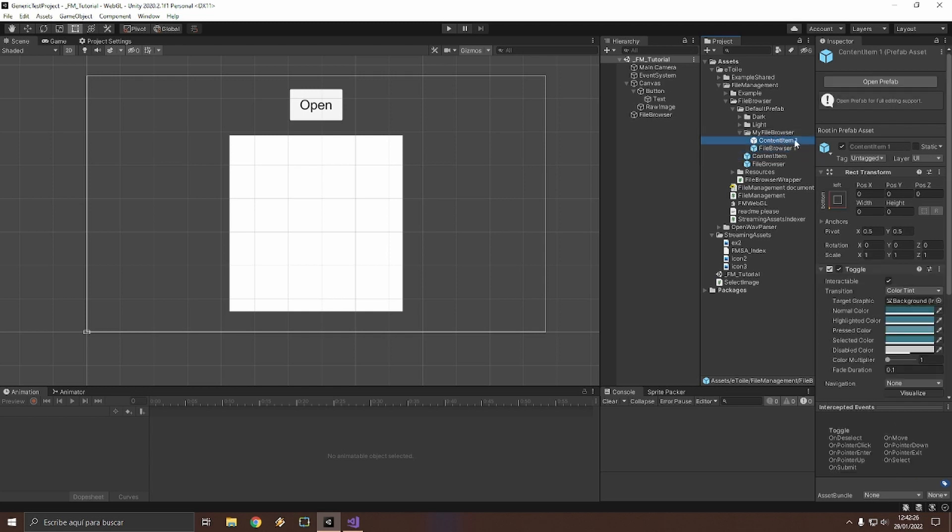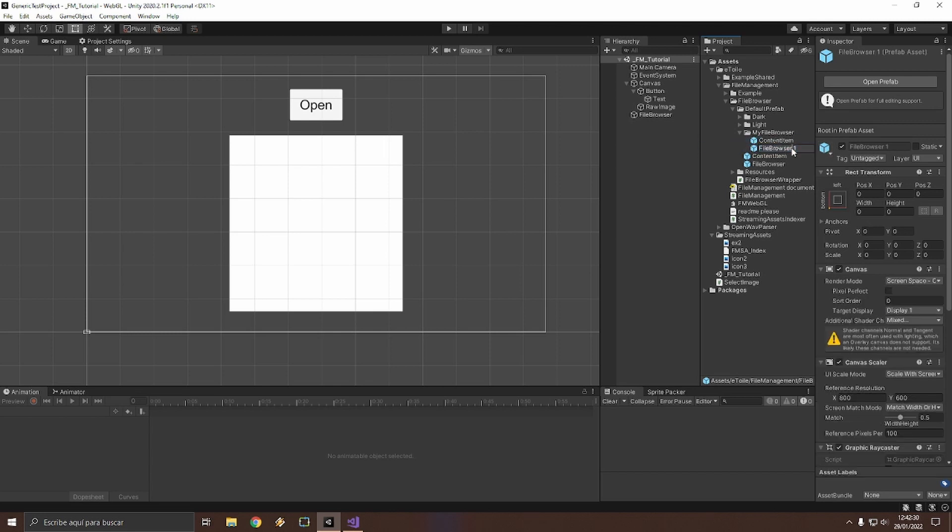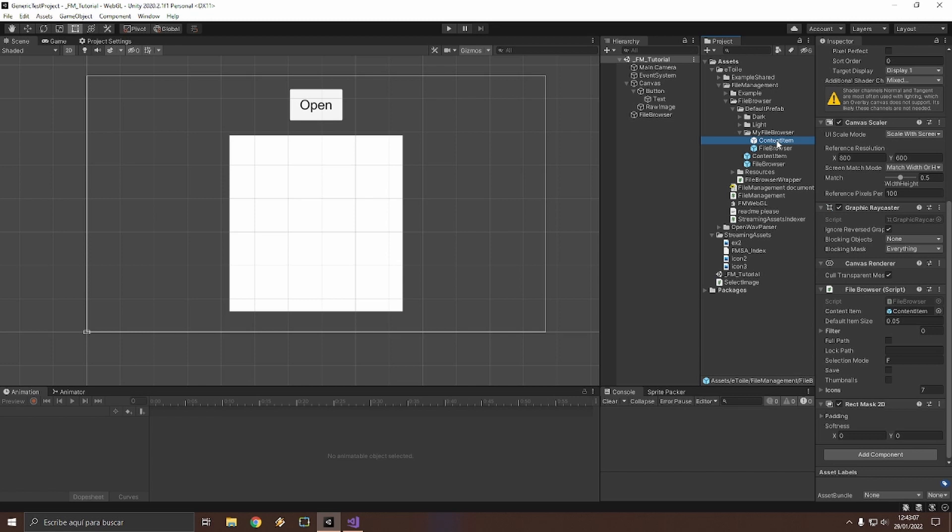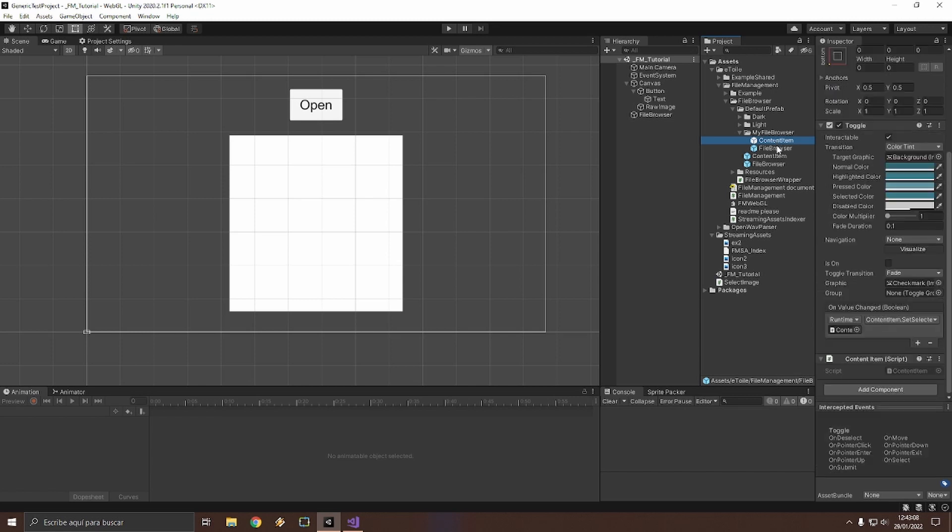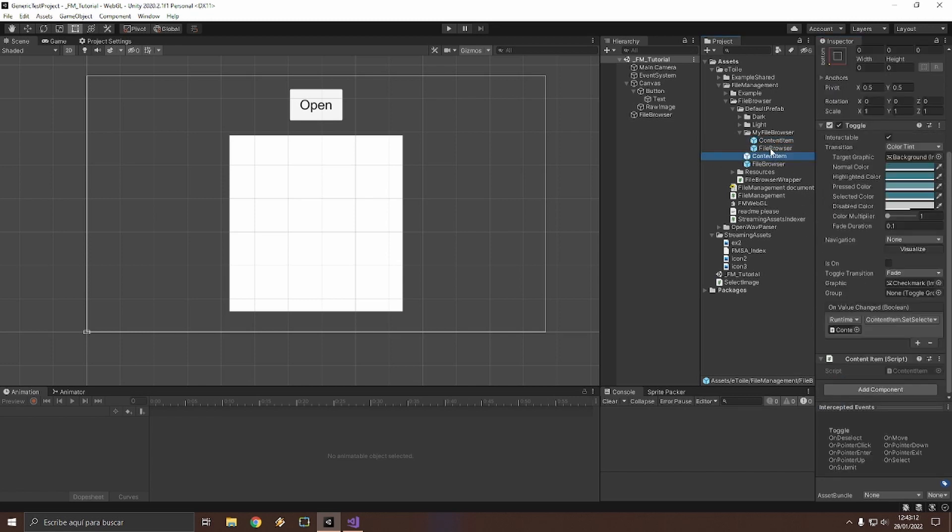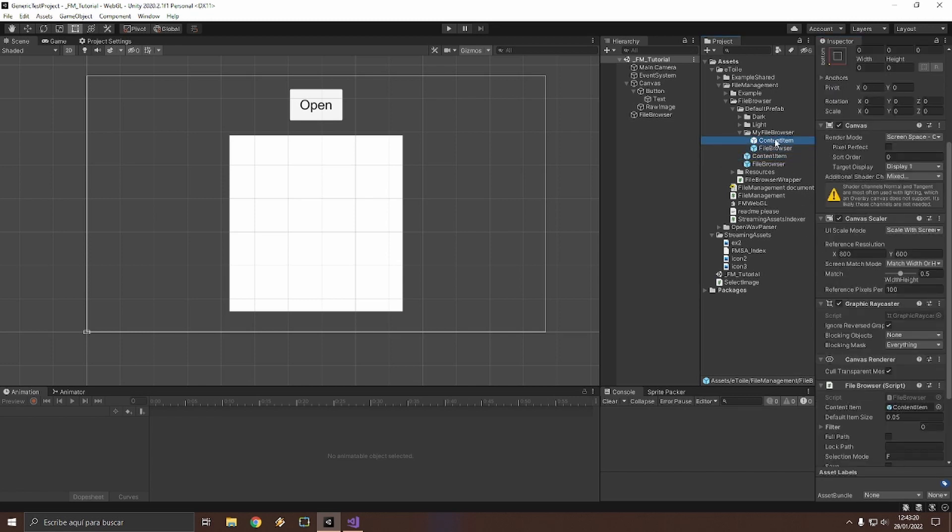Now that we have made a copy, the first step is to assign right here into the content item parameter in the file browser script this content item prefab, because right now it's linked to the other one, to the old one. So click the content item prefab and drag it here. Now the new one will be used instead.